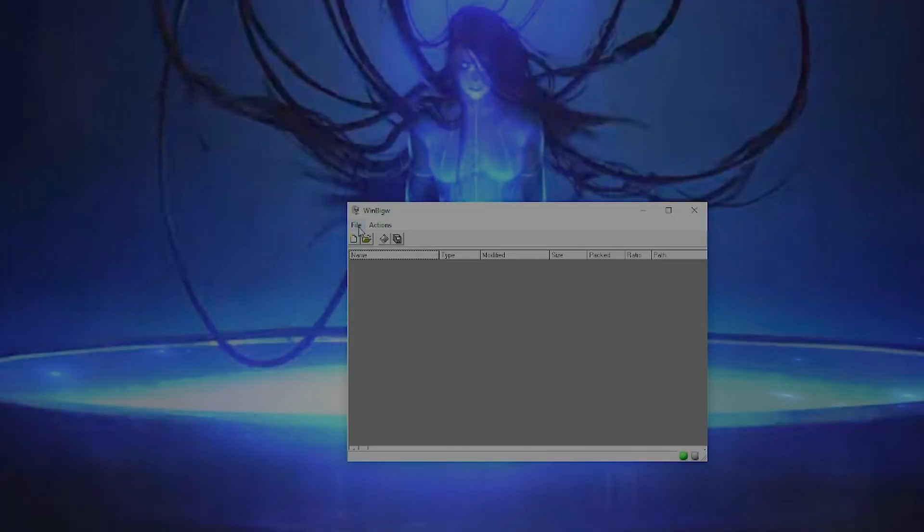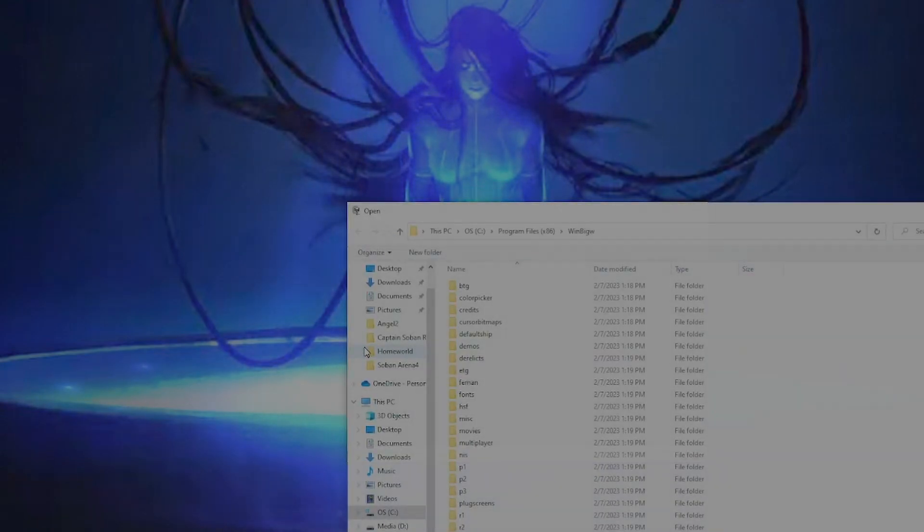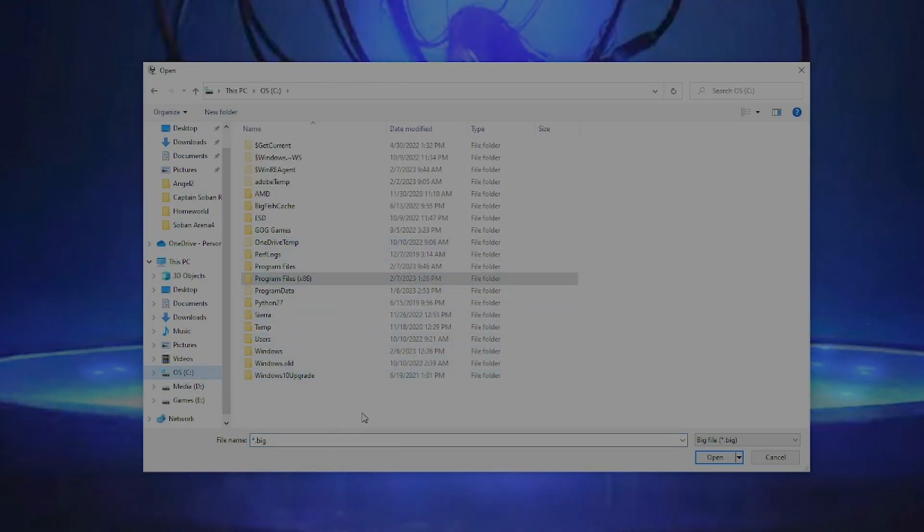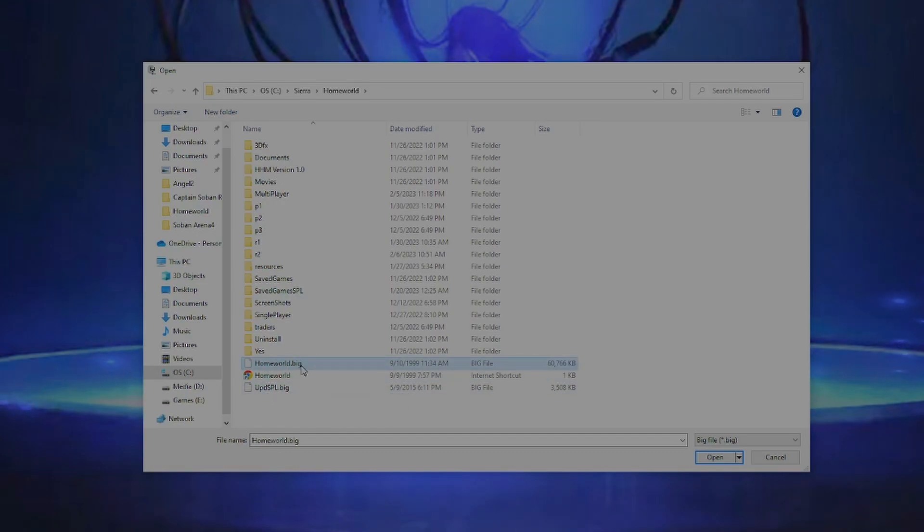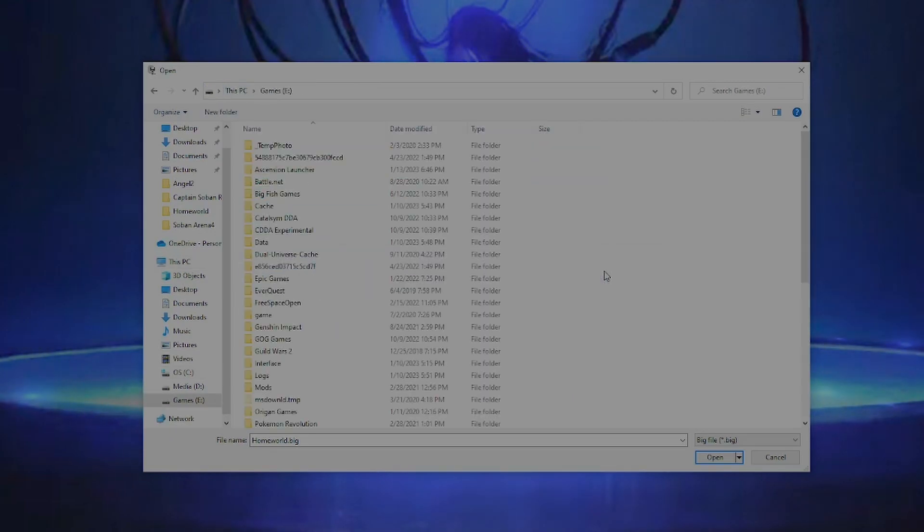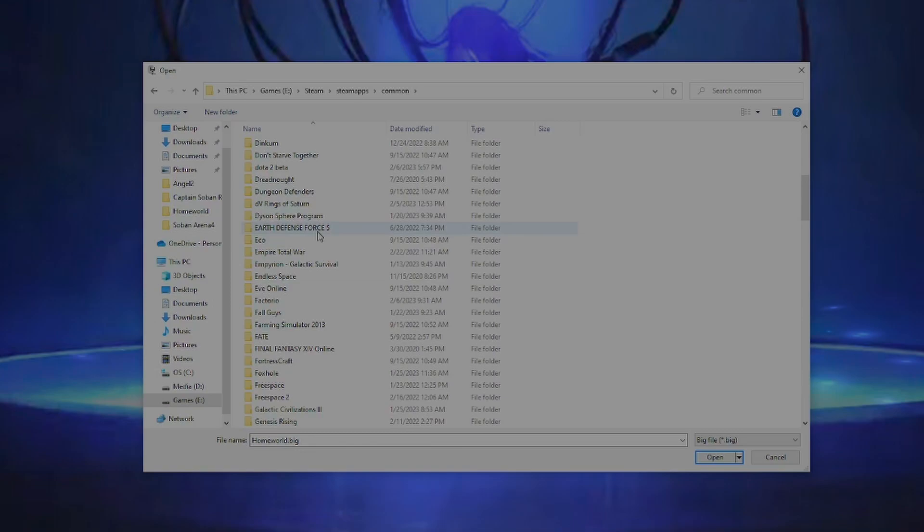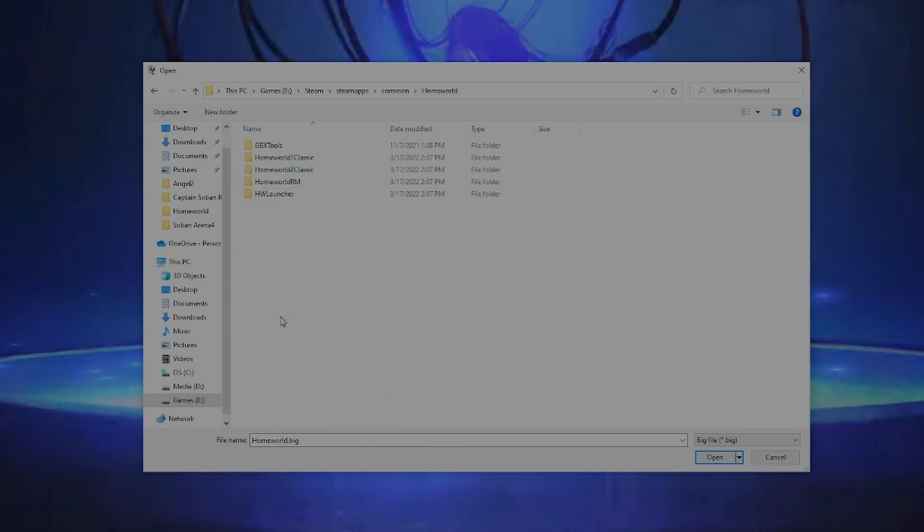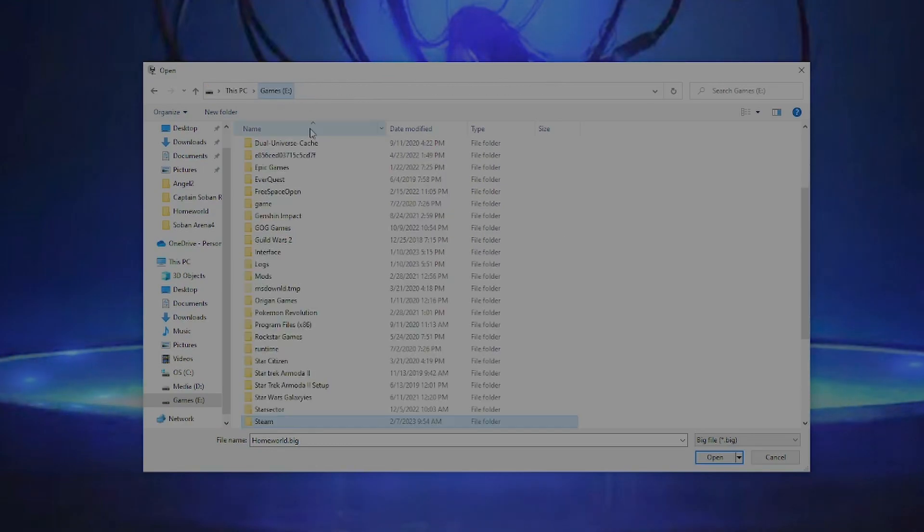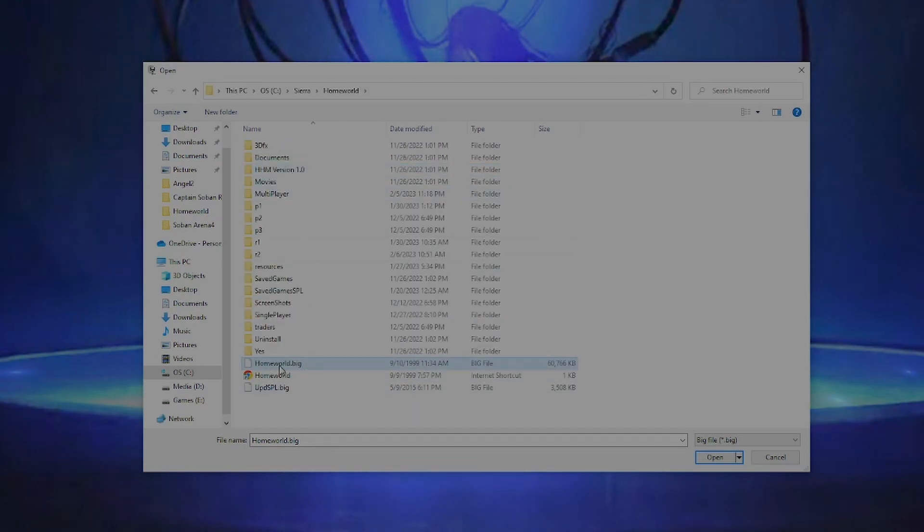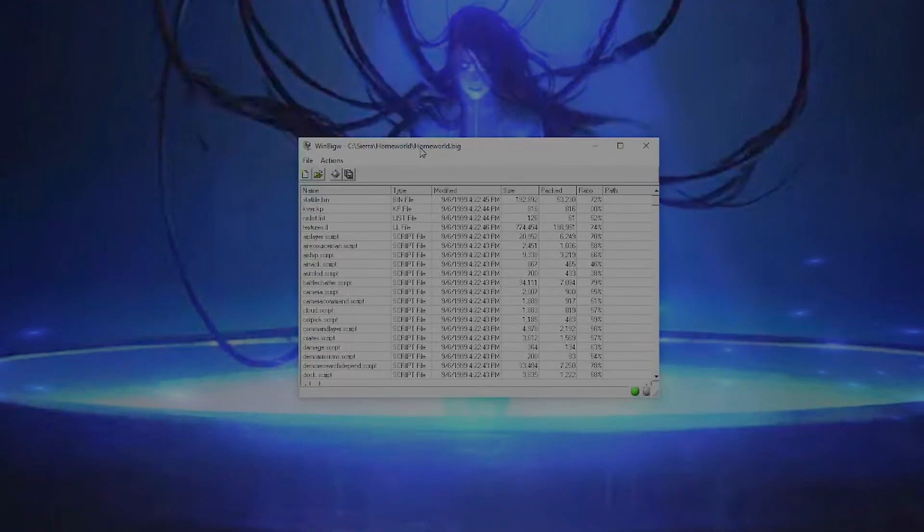Now I'll teach you how to actually use it. The first thing we do is once we have WinBigW open, hit file, open big archive. We will need to navigate over to where you have your Homeworld installed. If you installed it from CD-ROM like I did, you just go to your C drive, Sierra, Homeworld, and it's this file right here. If you're playing on Steam, just go to your Steam directory, which for me would be on my E drive because I have a separate hard drive for my Steam games. Steam, Steamapps, Common, and then Homeworld Remastered should be in here somewhere. Or actually, it's just called Homeworld. Then you would go to Homeworld 1 Classic, Data, and then there it is. So let's go ahead and get this loaded.